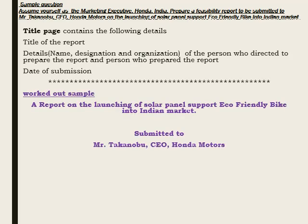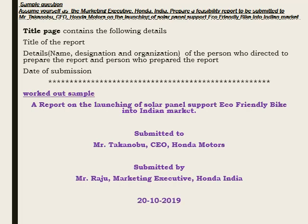Now we will go through each subtitle of a report. A sample question is given: assume yourself as the marketing executive of Honda India and prepare a feasibility report to be submitted to the CEO of Honda Motors on the launching of a solar panel supported eco-friendly bike into the Indian market. We will prepare a report for this question. We start with the title page, which contains the name of the report, details of the person who directed its preparation, and the person who prepared it — including name, designation, and organization.